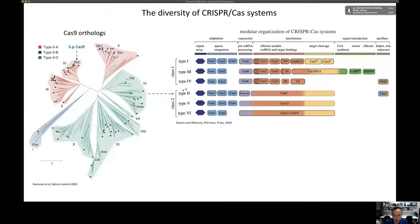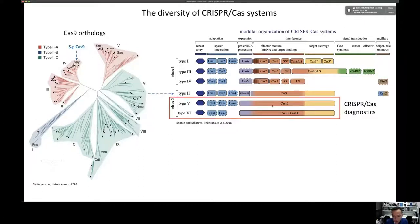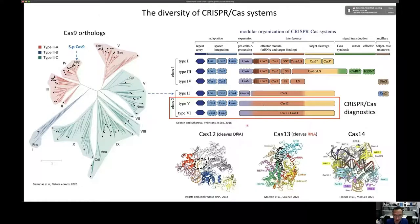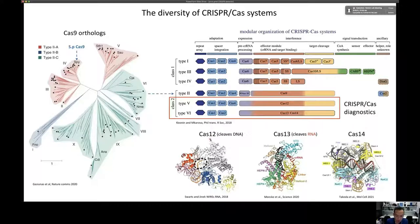Cas9 sits in type 2 and class 2 of the CRISPR-Cas systems, but there are six different types in total across two classes. The ones we'll be focusing on today are Cas12, 13, and 14 — type 5 and type 6 CRISPR-Cas proteins — used in CRISPR-Cas diagnostics. The key feature that makes them suitable for diagnostics is their collateral cleavage activity. Cas12 and Cas14 cleave DNA, while Cas13 is unique in that it cleaves RNA.